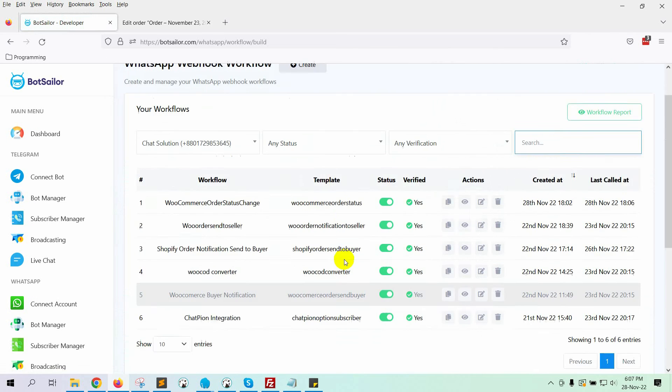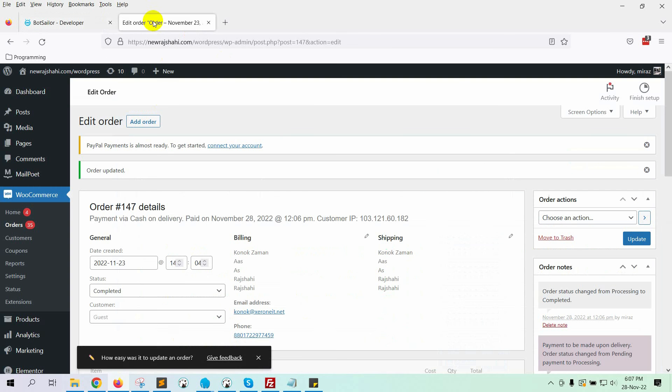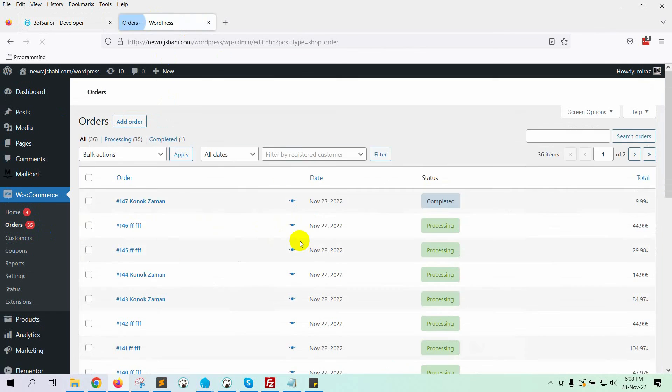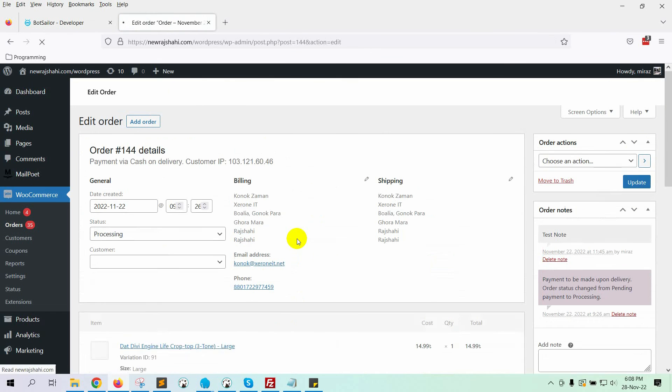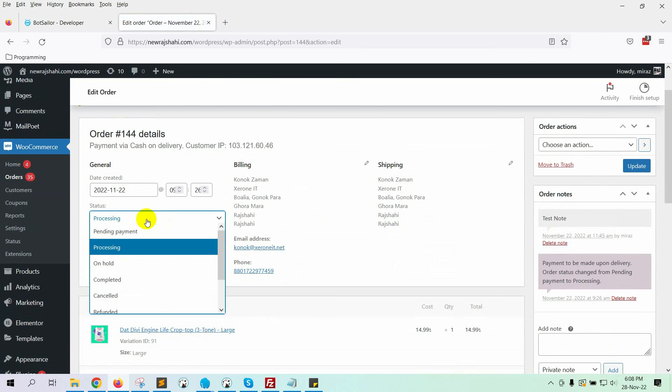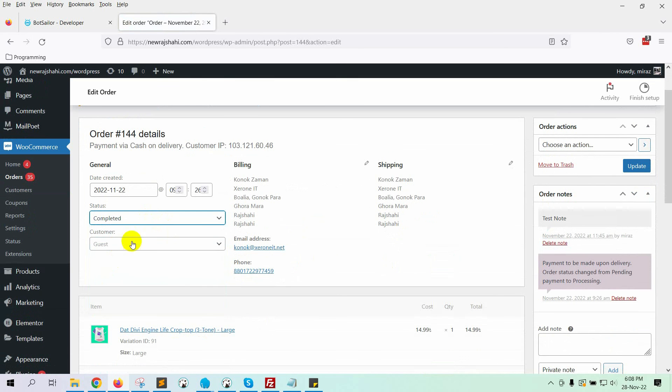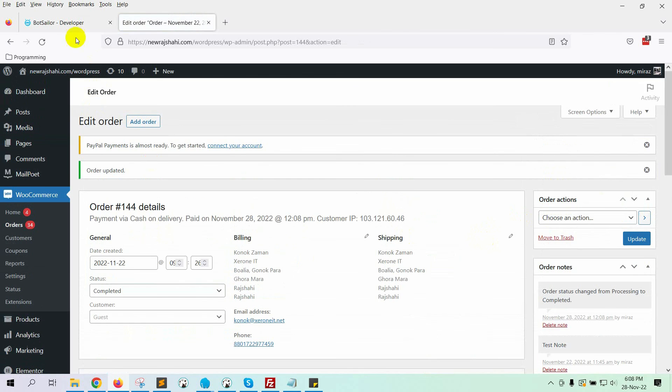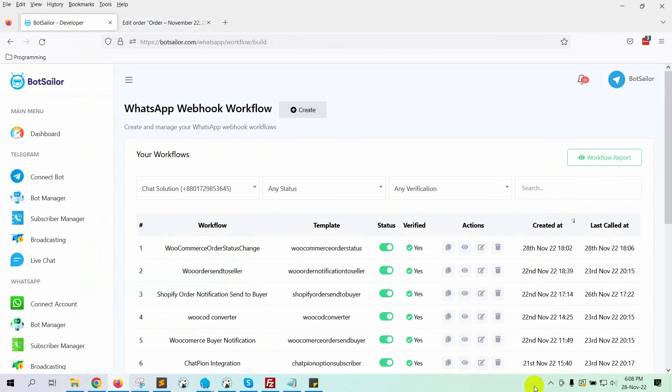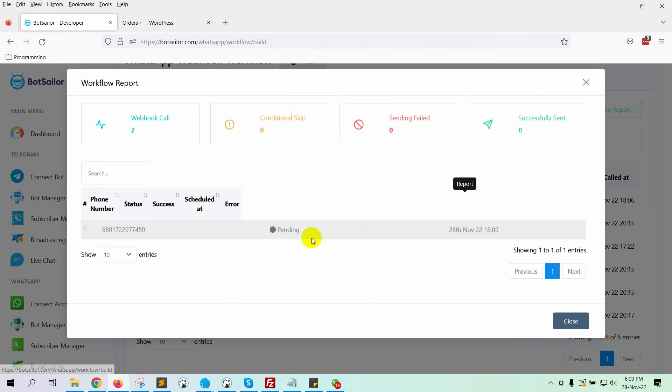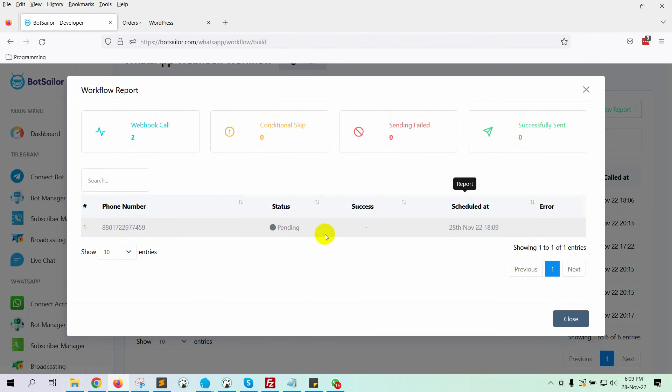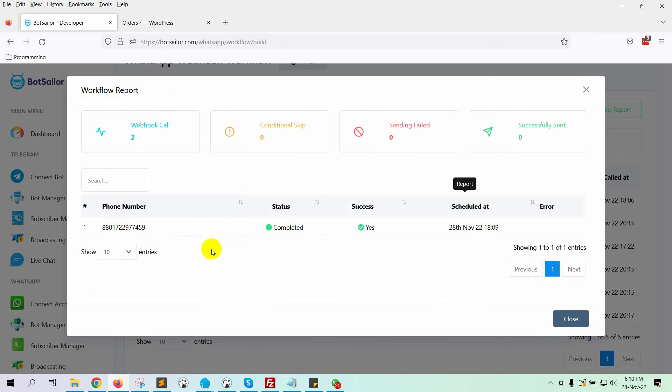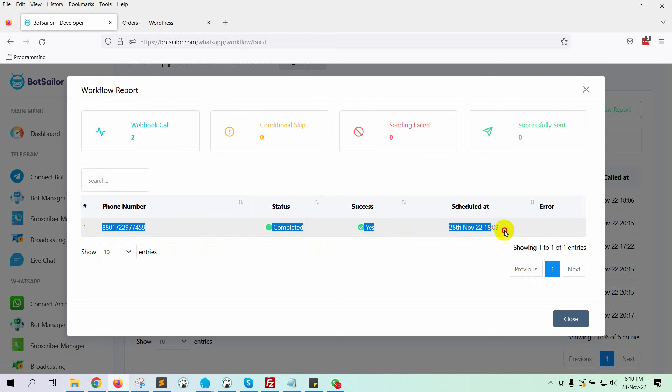Let's check it by changing the order status. Now, let's check on the BotSailor. Click on the Report button. Yes, it has created a campaign. Let's wait for a while. Yes, it has completed the process.